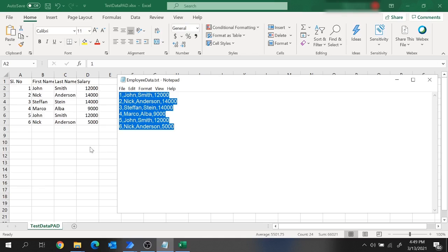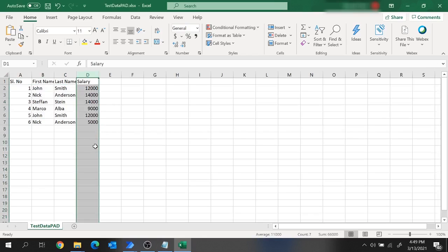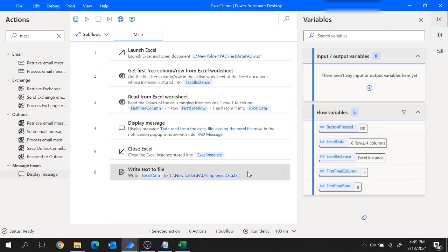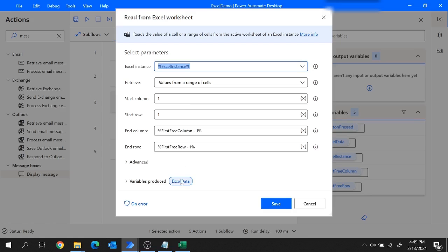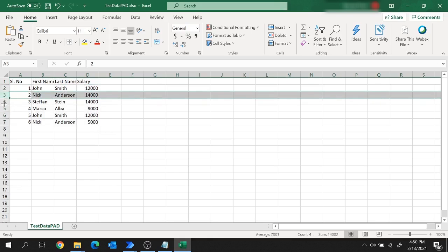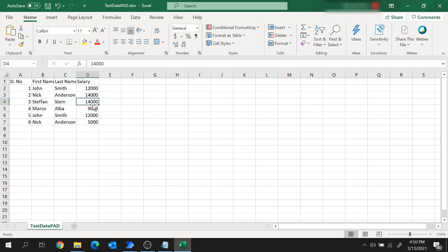Now moving to the next scenario. Let's say we want to write only those records from this Excel to the text file where the salary is greater than 10,000. Let's see how to create this flow in Power Automate Desktop. The reading data from Excel part will be the same as before — all those steps remain similar. Only the writing data to the text file will differ, based on the salary condition.